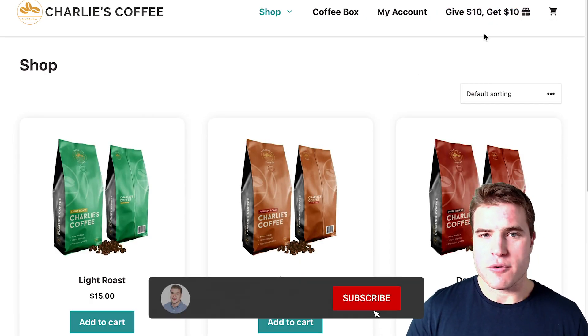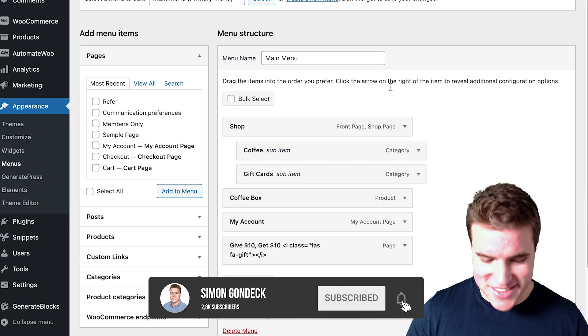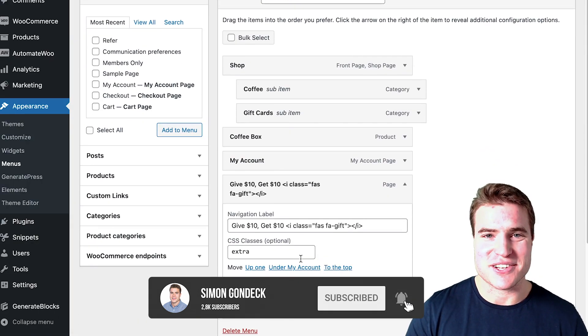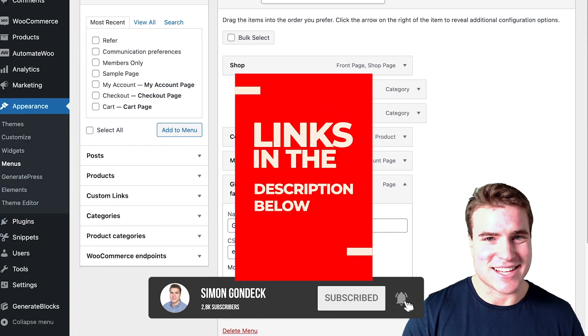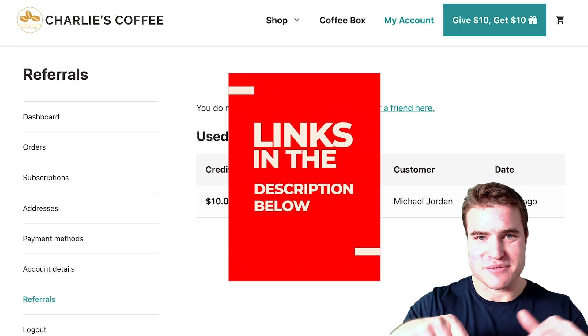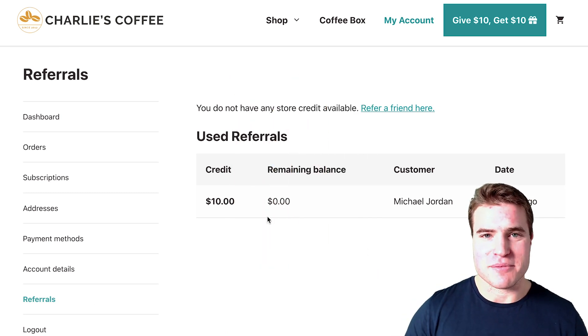Before we jump into it, if this is your first time here, make sure to click that like, click that subscribe, and all the links can be found in the description box below. Okay, let's jump into it.